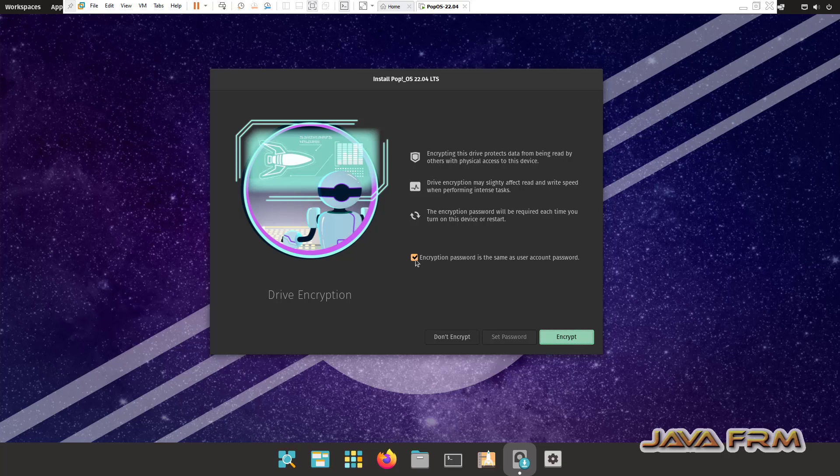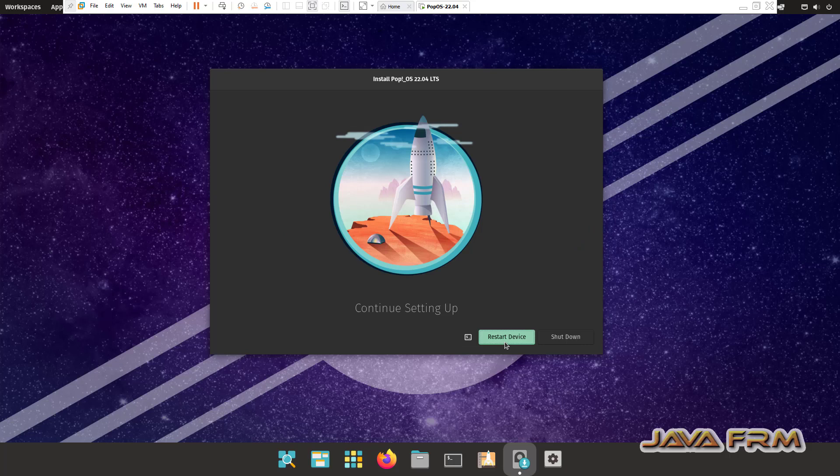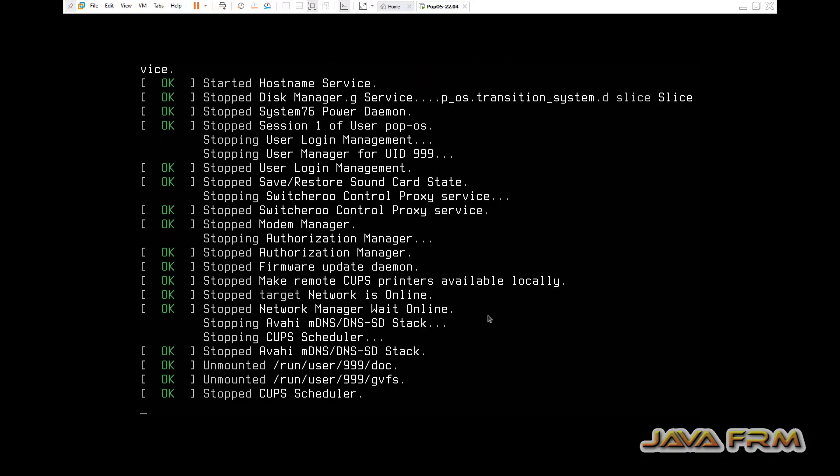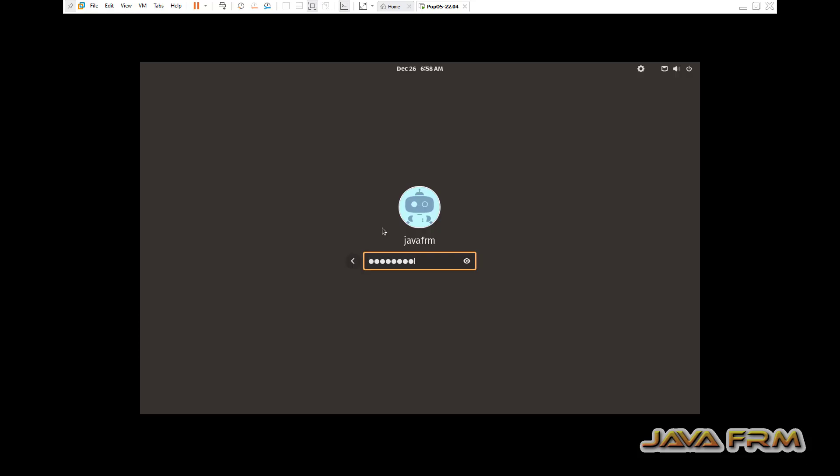I am not going to encrypt the disk, so I am unselecting encryption. Don't encrypt. Installation is done. I am restarting the device.